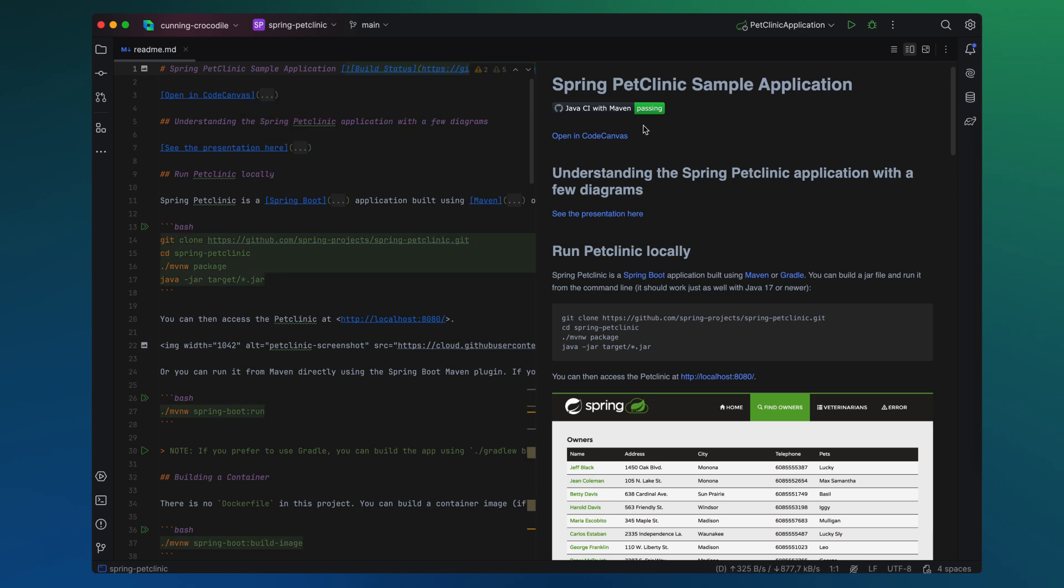In this case, launched remotely, CodeCanvas automatically detects it and offers to forward traffic to your local host for debugging.